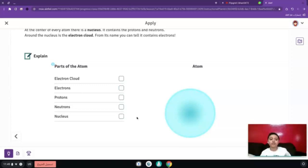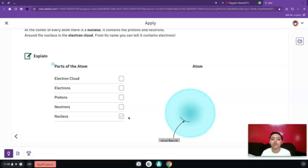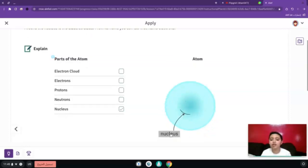Let's start with the nucleus. The nucleus is located in the middle of the atom. As you can see here, the nucleus is located in the middle.